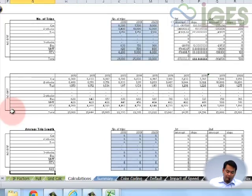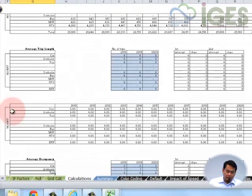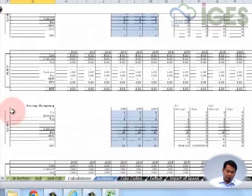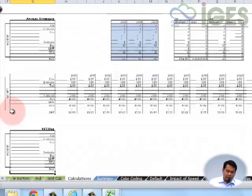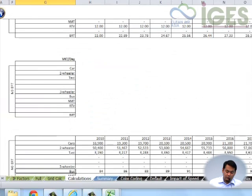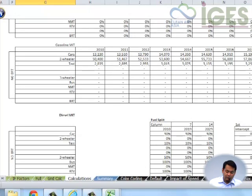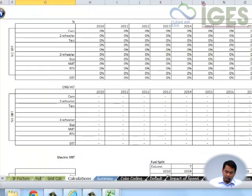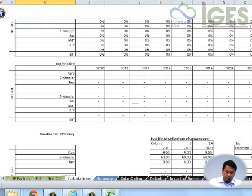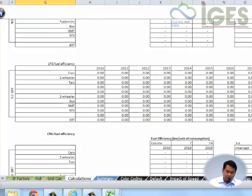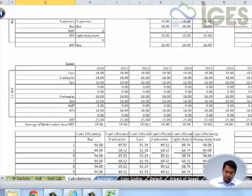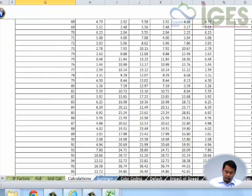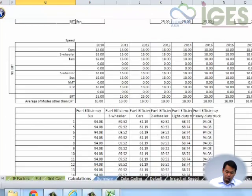It distributes the trip lengths and the VKM into the different modes, as you can see here. Let me just zoom it a bit. You have distribution in terms of the different vehicles for the VKT in terms of the calculations and the adjustments for the fuel efficiencies, and the speed curves that were used for the different modes.